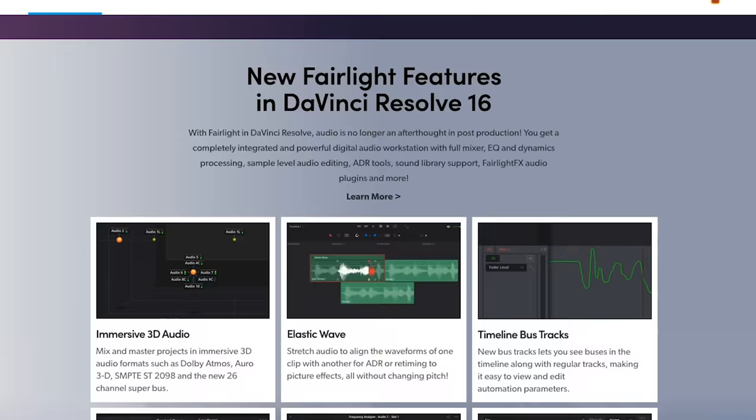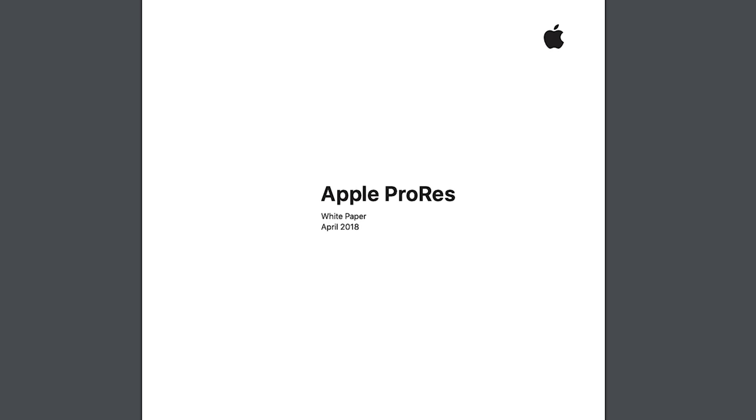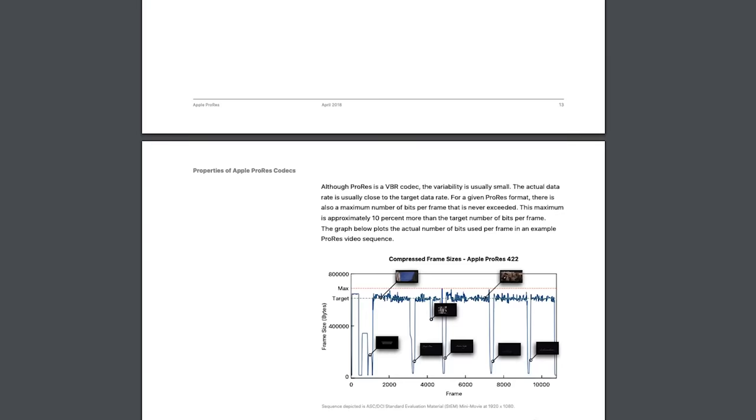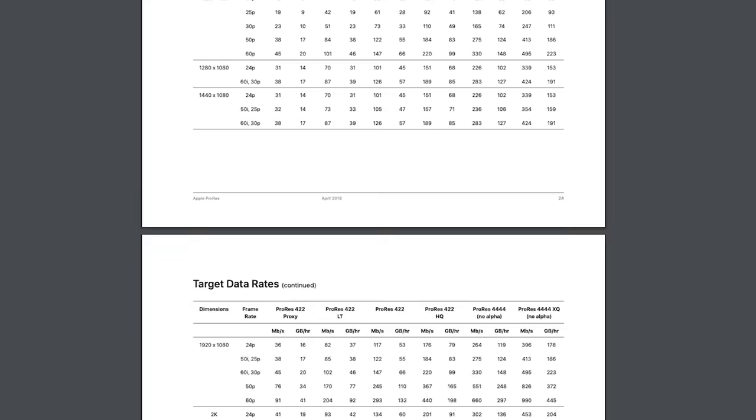If you didn't already know, Resolve is a color correction and editing platform that can also perform incredibly fast file exports and it is my software of choice for this type of work. The other link in the description is the Apple ProRes white paper which we're going to be referring to.